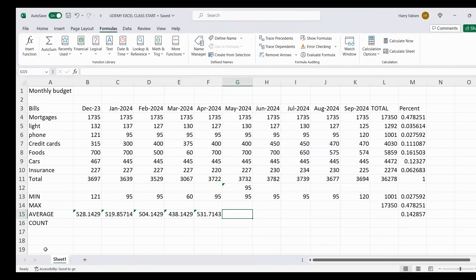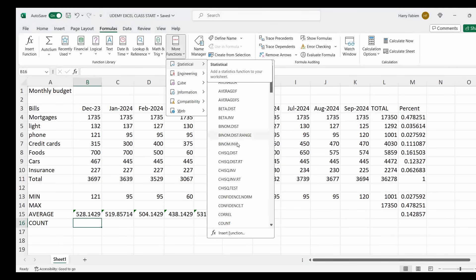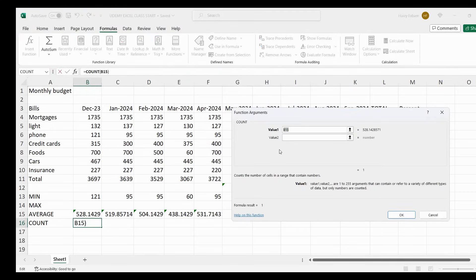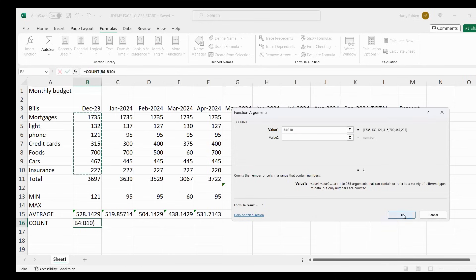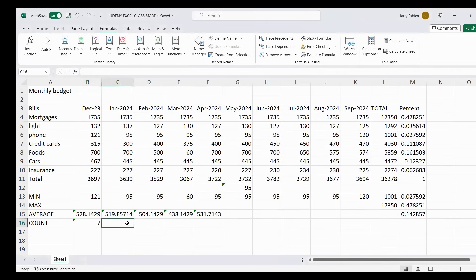Now I'm going to give you a bonus — you're going to do COUNT. This will help you find how many bills you have for the month of December. As you can see, we have seven: mortgage, light — one, two, three, four, five, six, seven. Instead of counting manually, you do it from the formula. Go to More Functions, Statistical, and look for COUNT. Highlight from mortgages to insurance and it gives you seven.